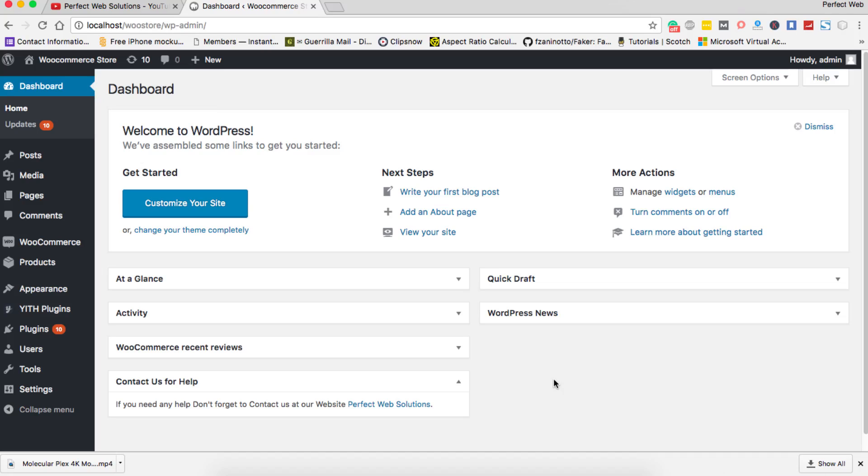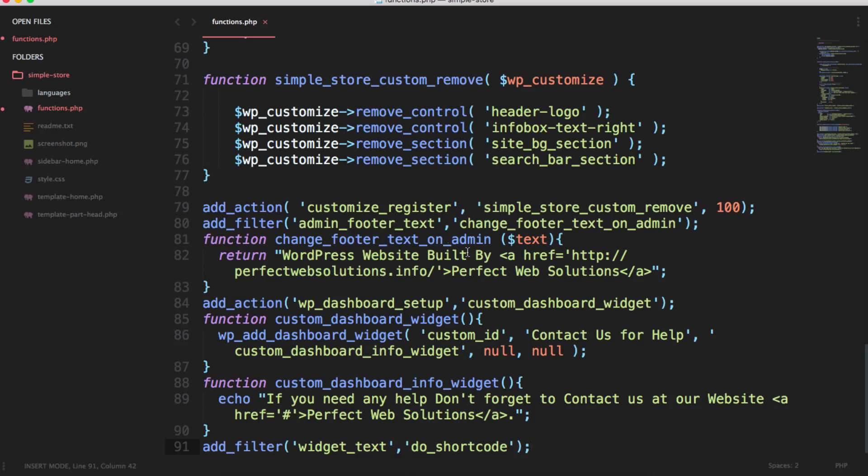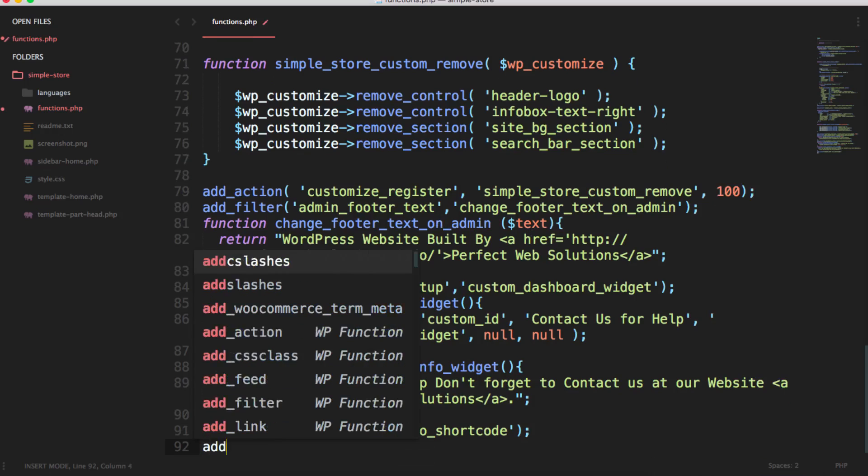So let me show you quickly how to do this. It's very easy, just open your functions.php, your active WordPress theme's functions.php file.